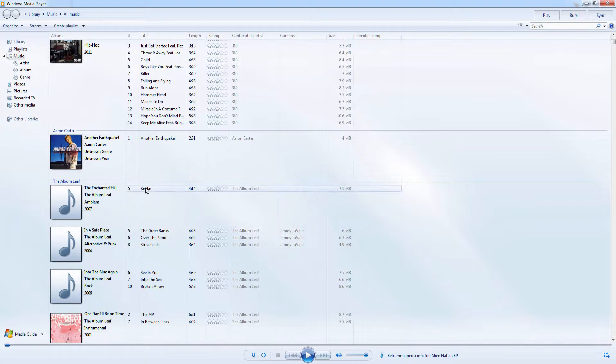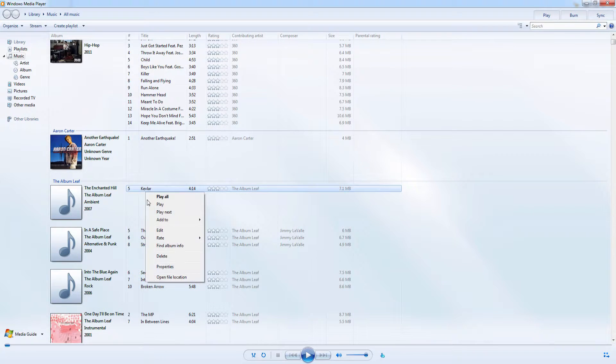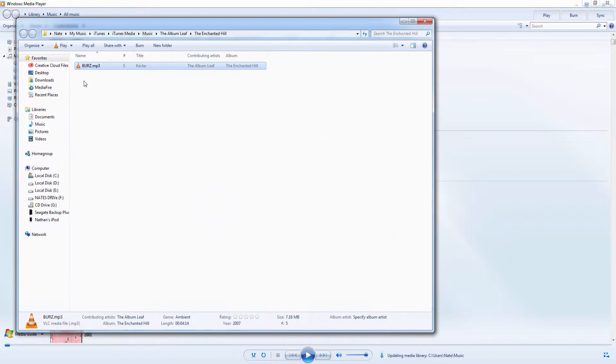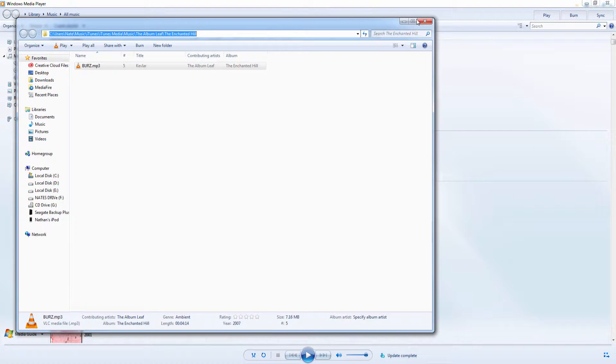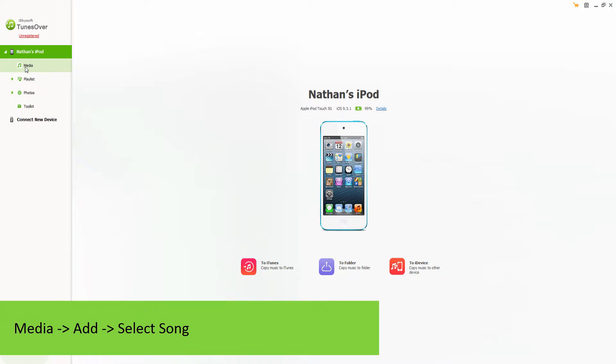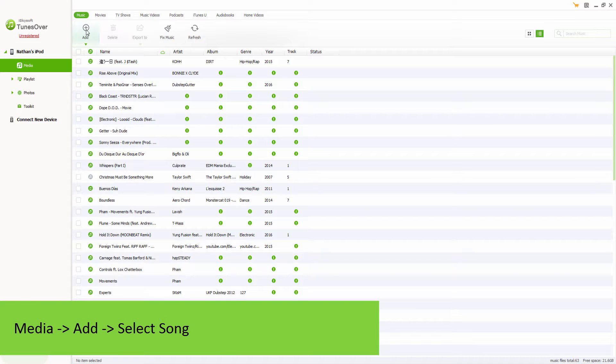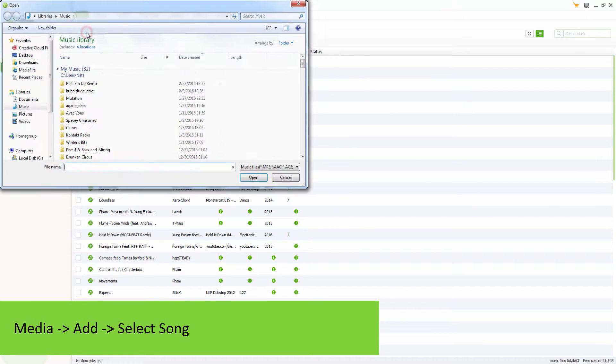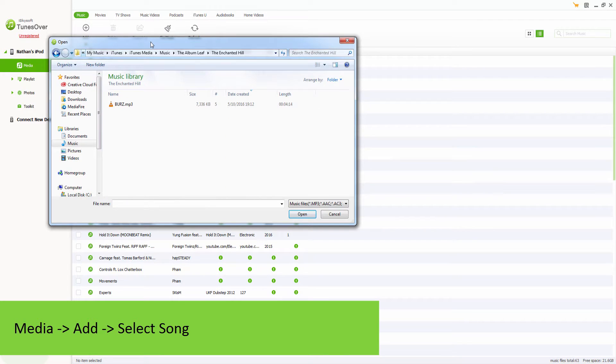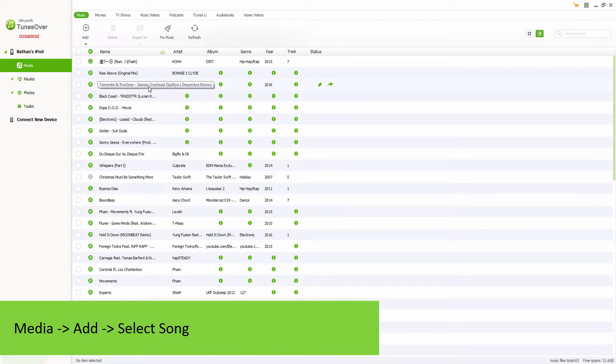It's the same process. We're going to right click and open the file location of a song and copy that. This time inside of Tunes Over we're going to go down to media, then click on the add button right here. Now I'm going to put in that location and double click on my song.